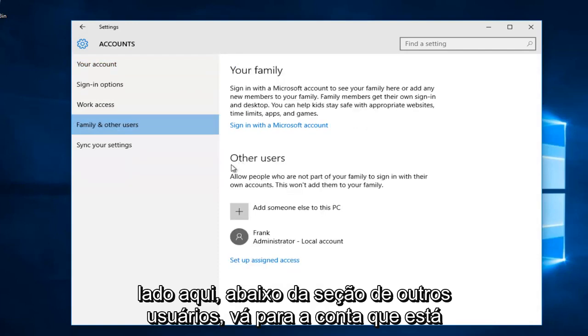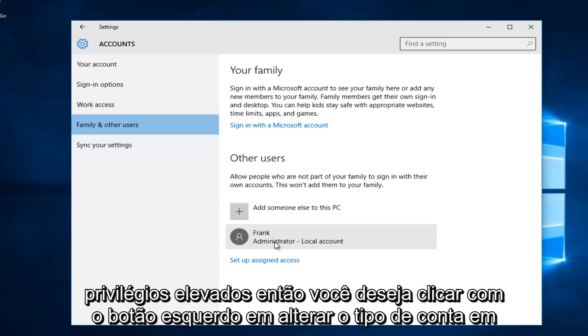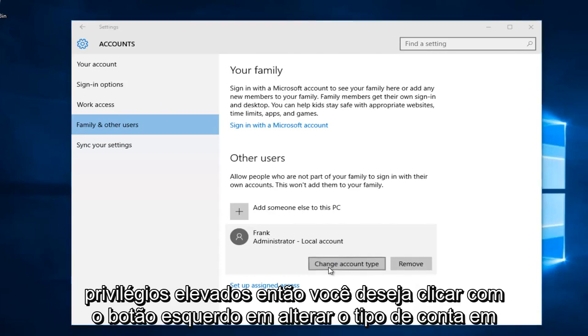Underneath the other users section, you go to the account that's currently an administrator that you want to change to a local account or without elevated privileges. Then you want to left click on change account type.